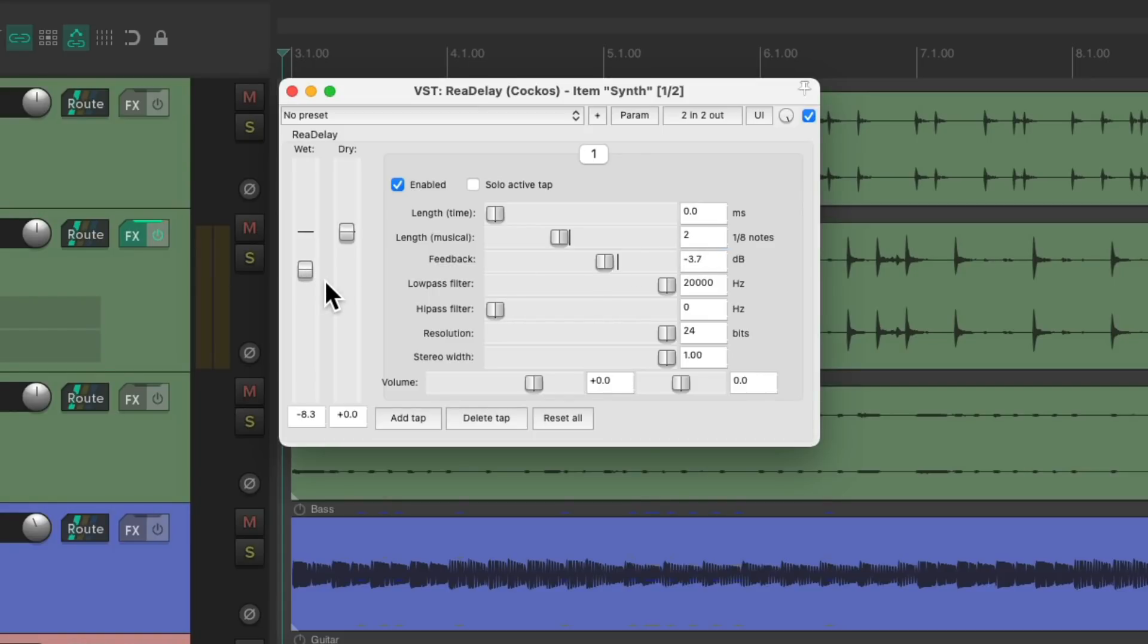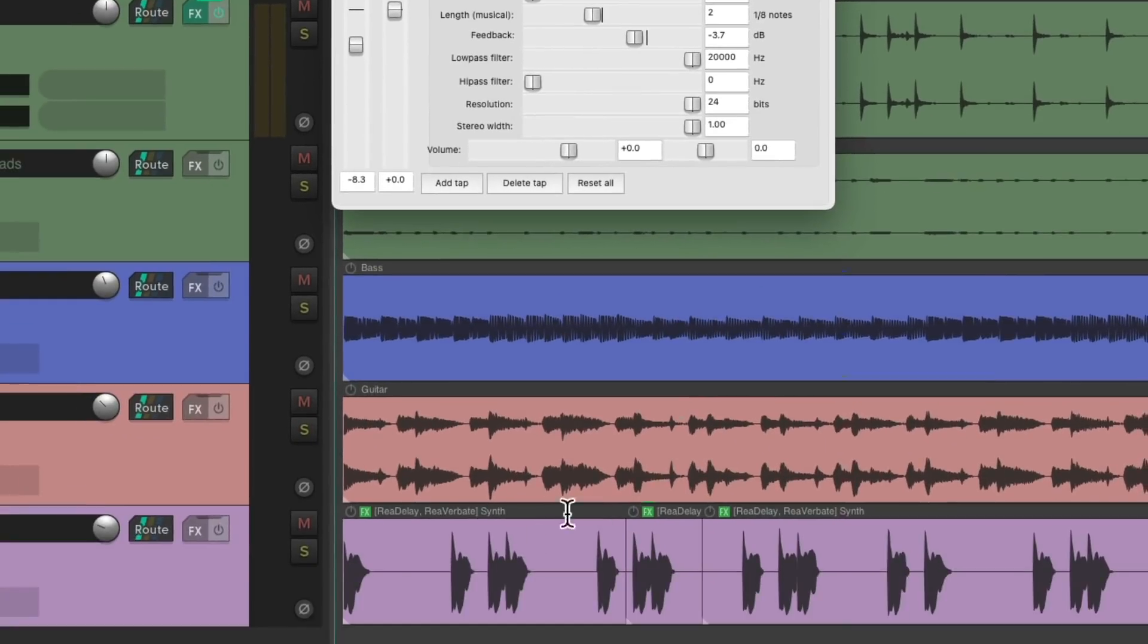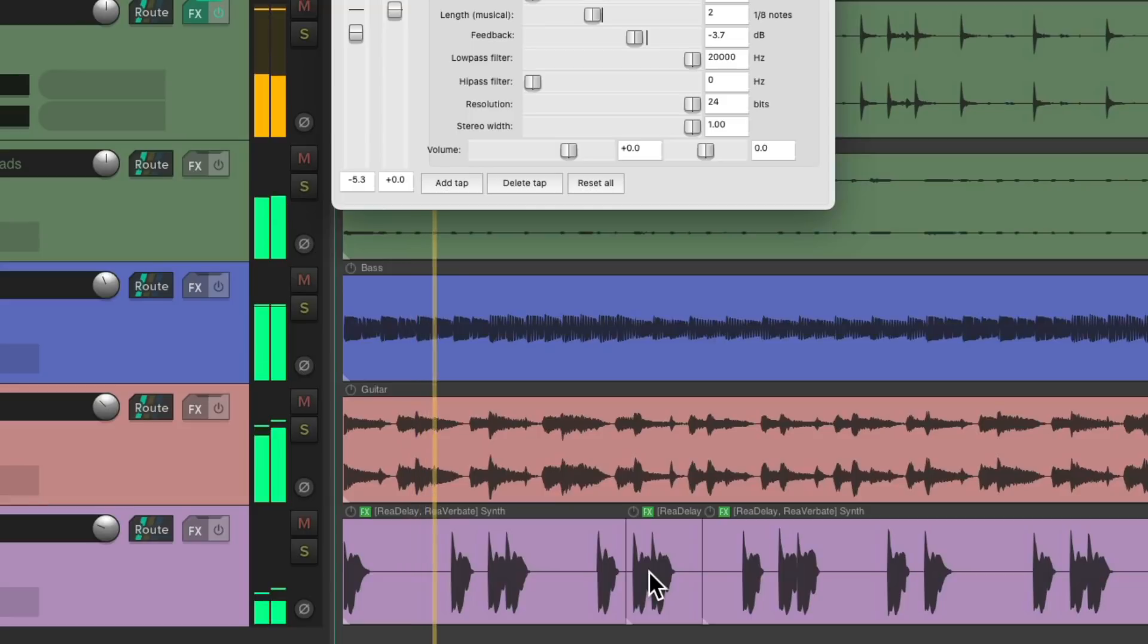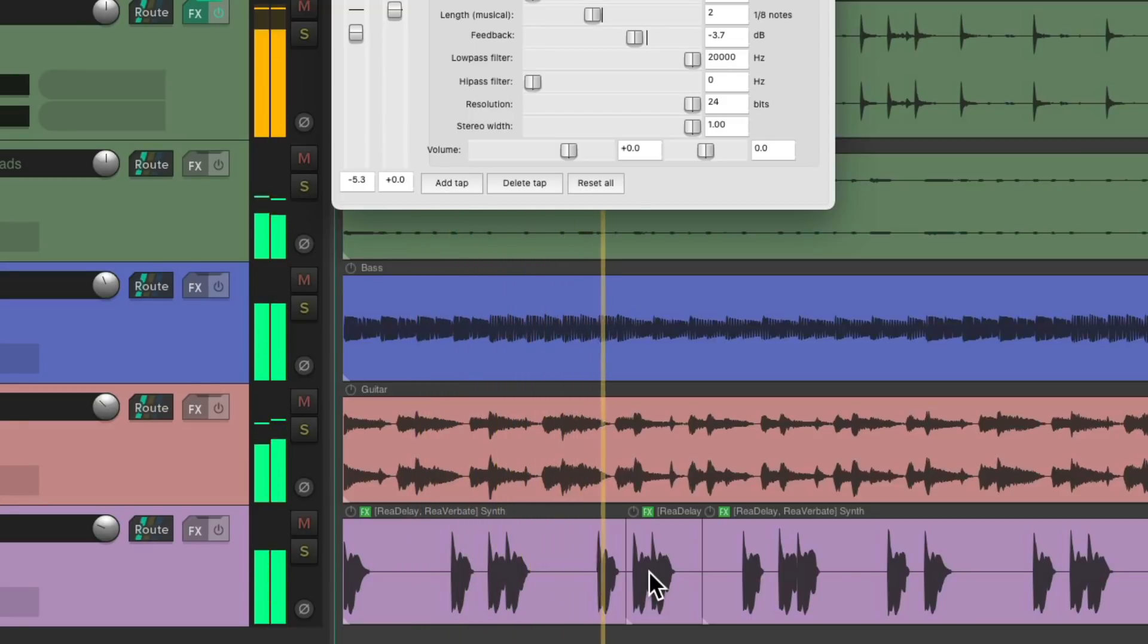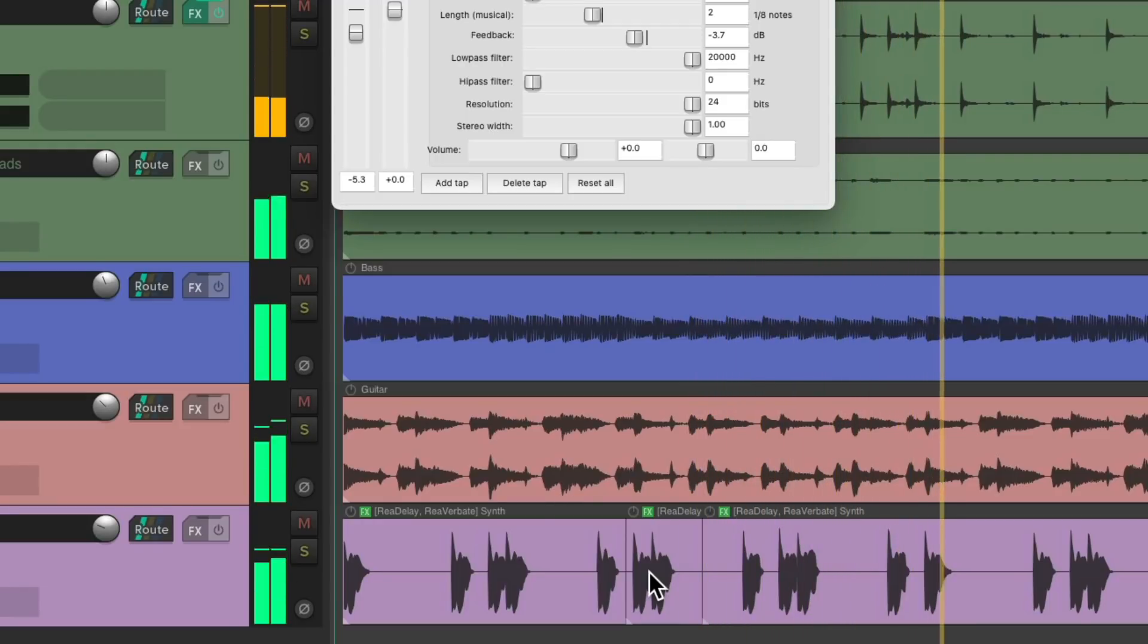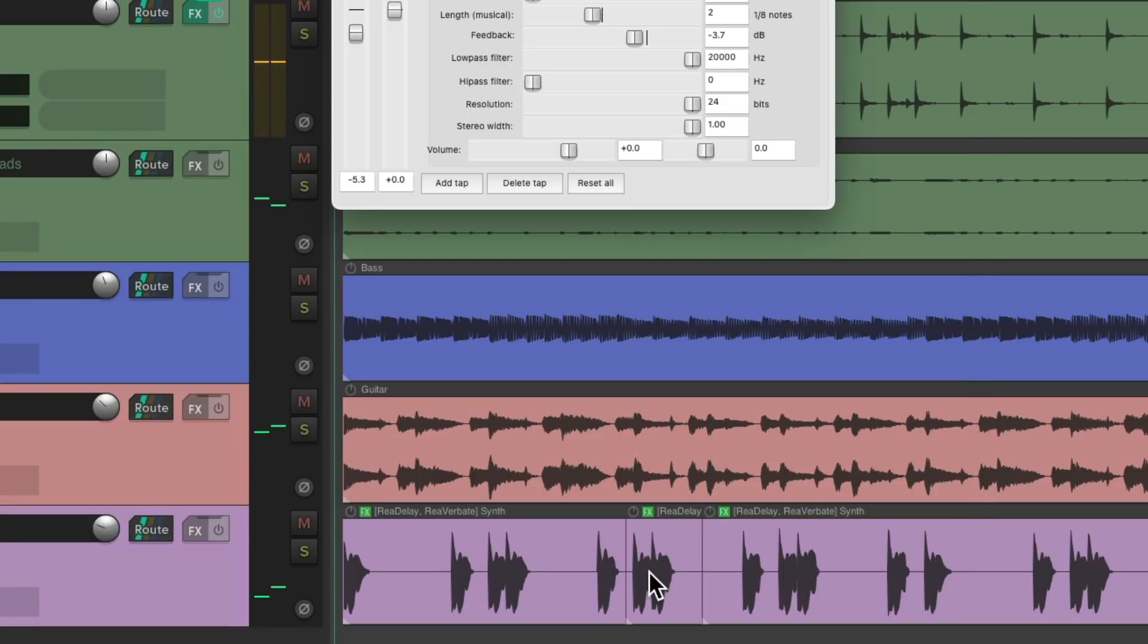And let's hear the difference, which should be a different effect on this section compared to this section and then going back to this effect over here. Although we could change that as well. So not only can we put different effects on each track, we could put different effects on each item, giving us a lot of different ways of adding effects in our projects.